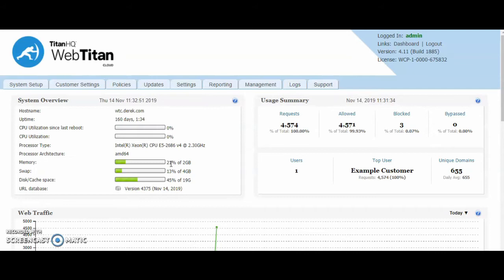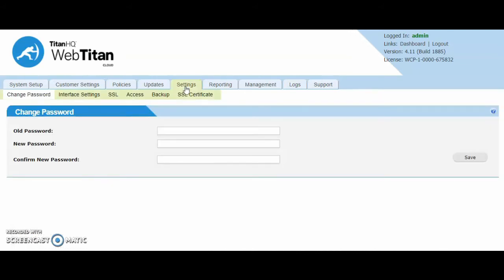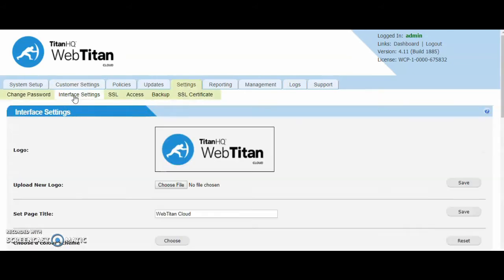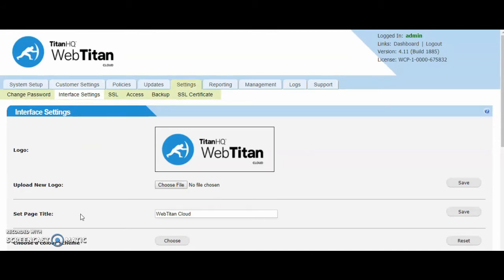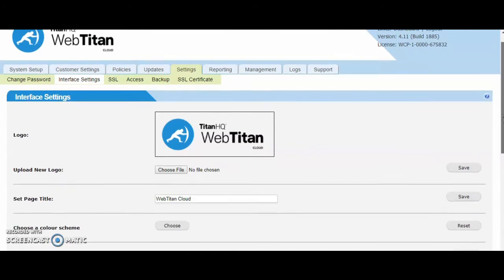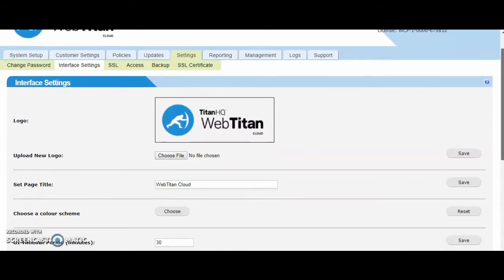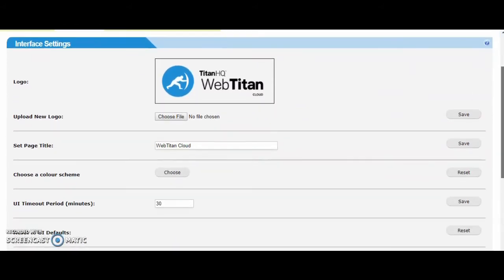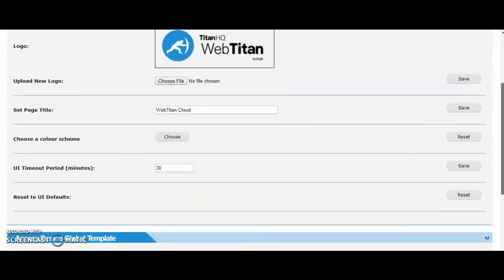First of all we can white label the interface. When you log in you go to the settings and interface settings tab. Here you can upload your logo, change the page title, you can also change the color scheme of the interface. This is extremely useful especially if you're giving access to the interface to your customers.